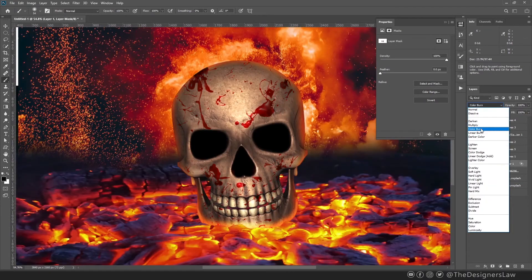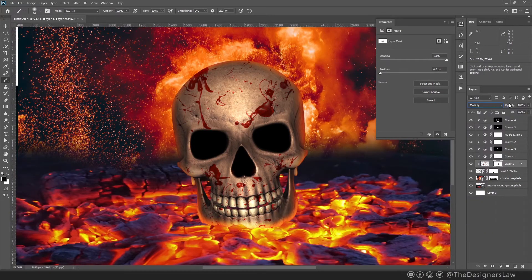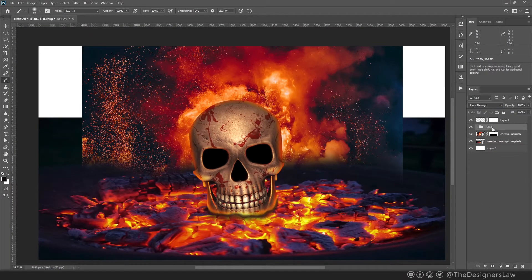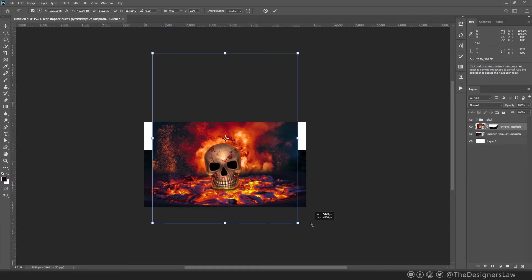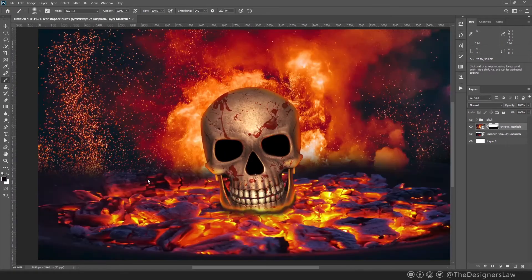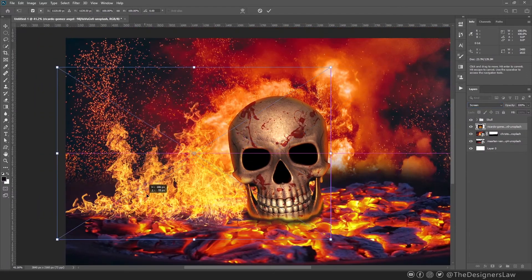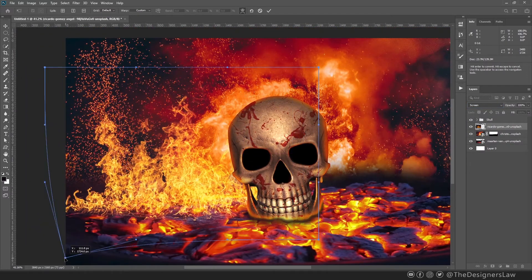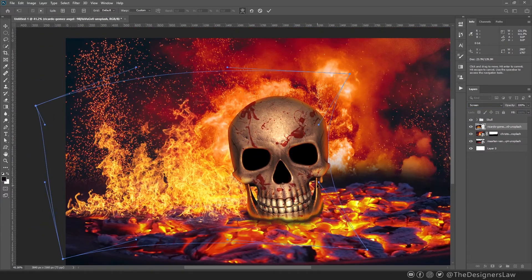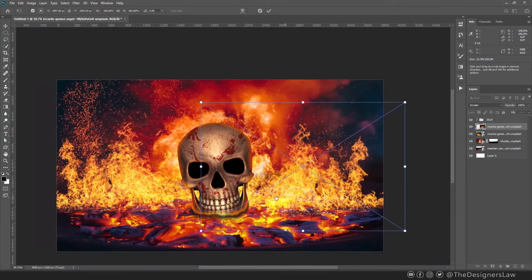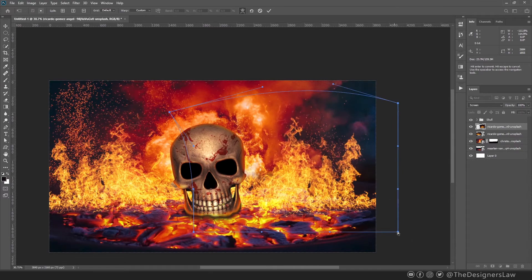What if I change the blend mode of the blood layer? Yeah, that looks much better. I'll probably add more blood later. Let's group all the skull related layers to make things organized. Now we need to work with the background. I will make it bigger to fill up the canvas. Let's bring some other fire photos. Change the blend mode to Screen so that only the bright areas are visible. I'll copy this one and flip it. I'm gonna try some other photos and see if it fits.